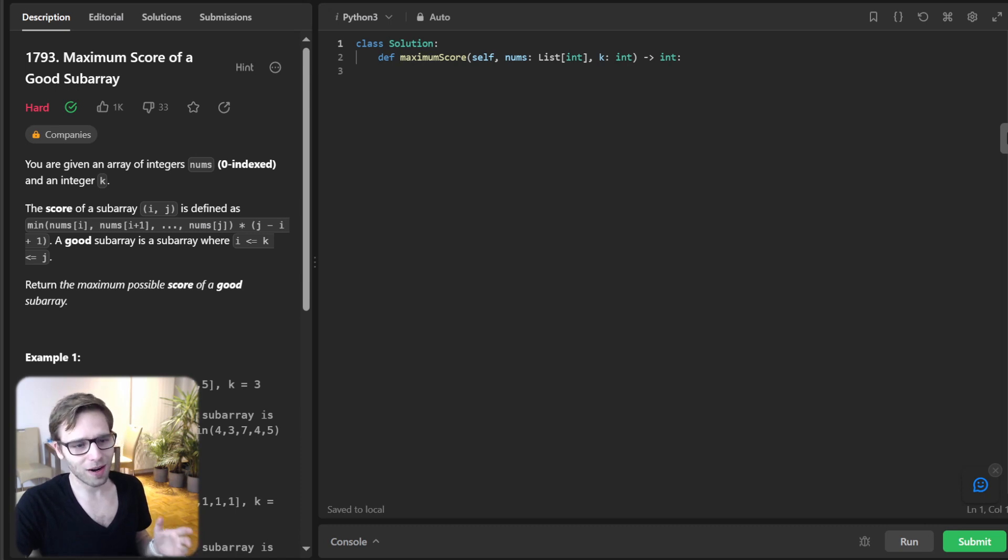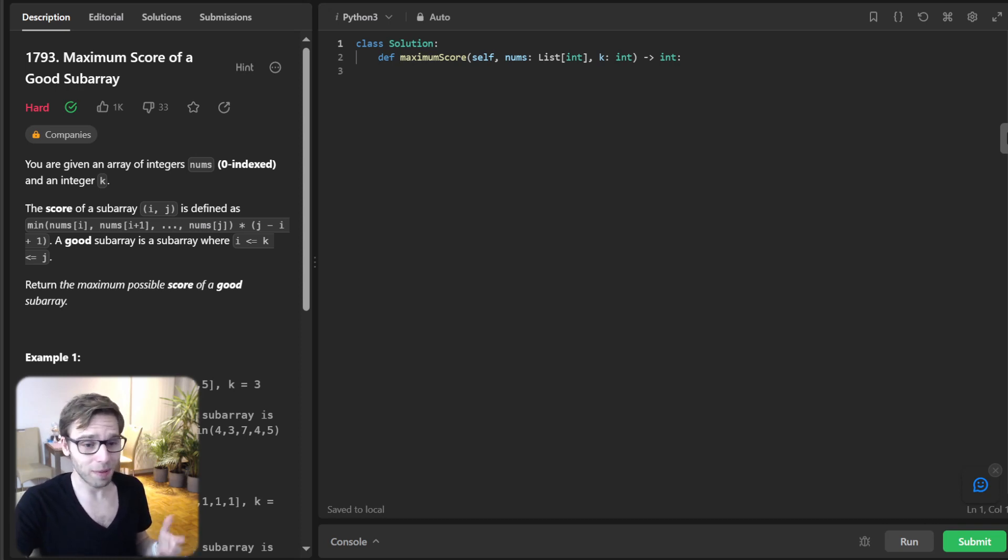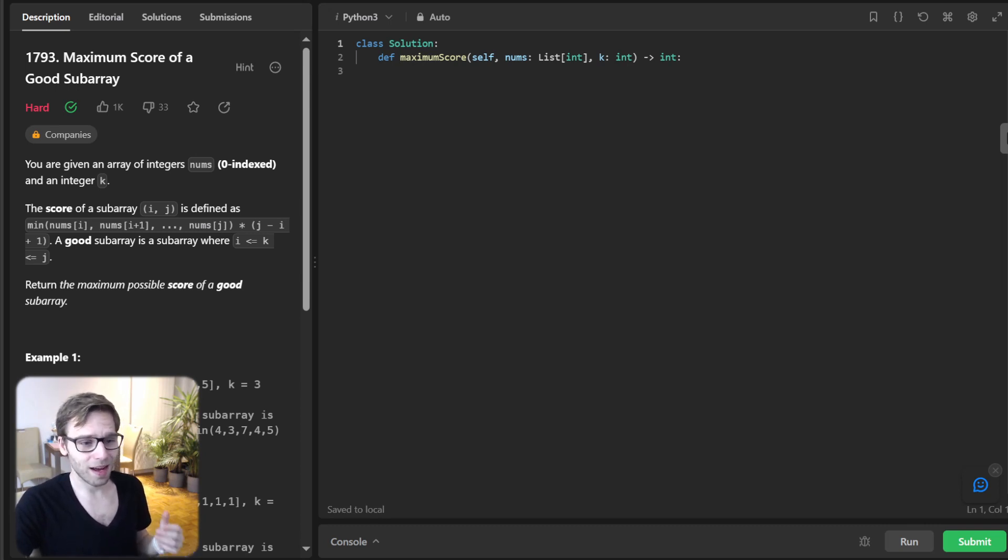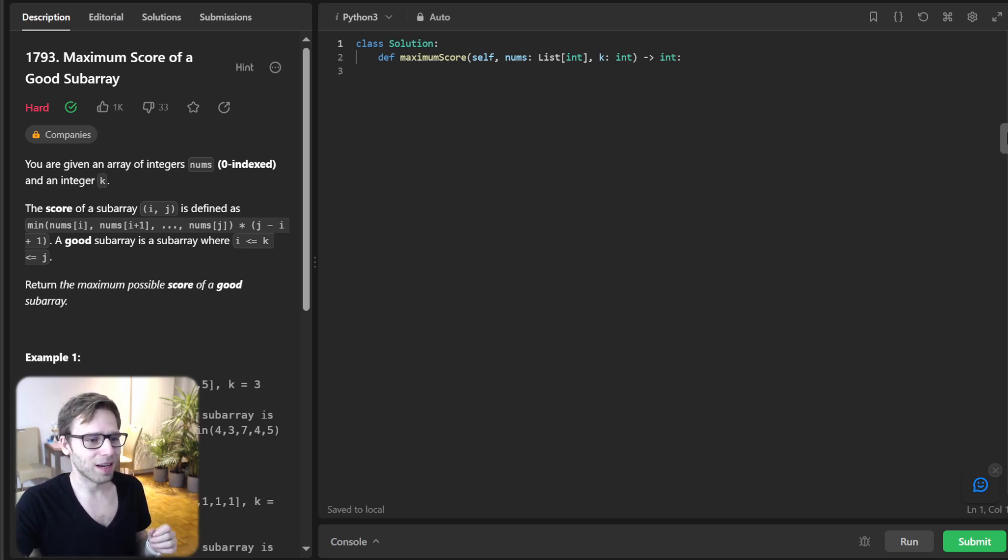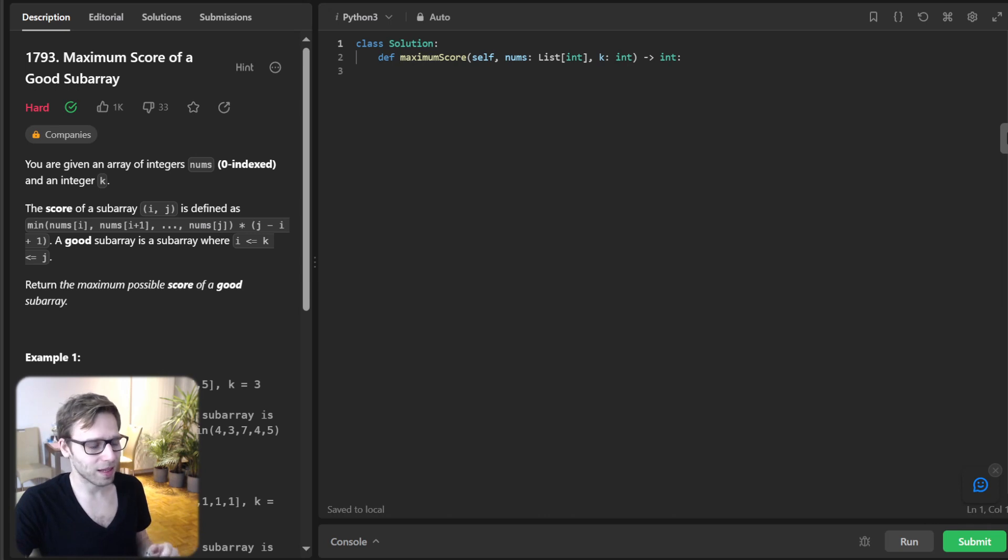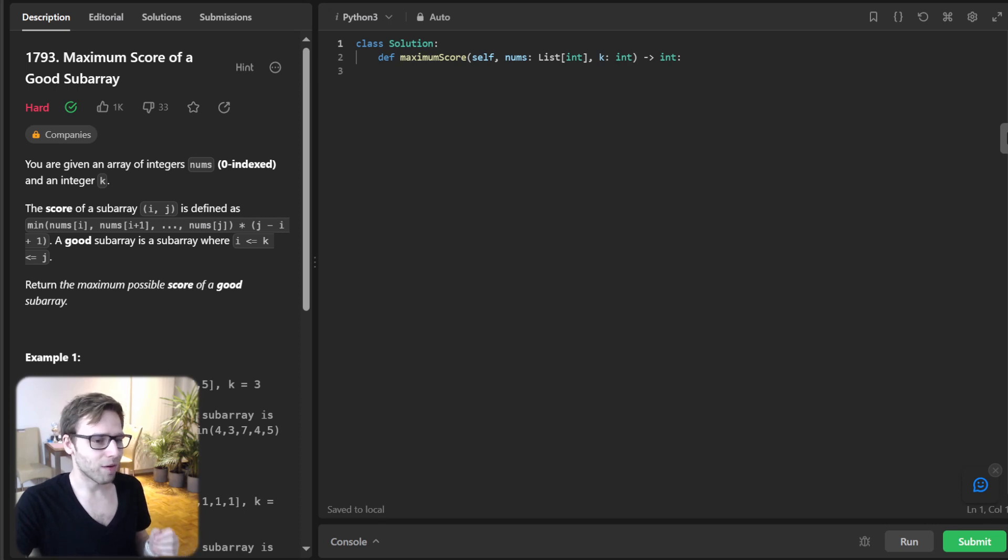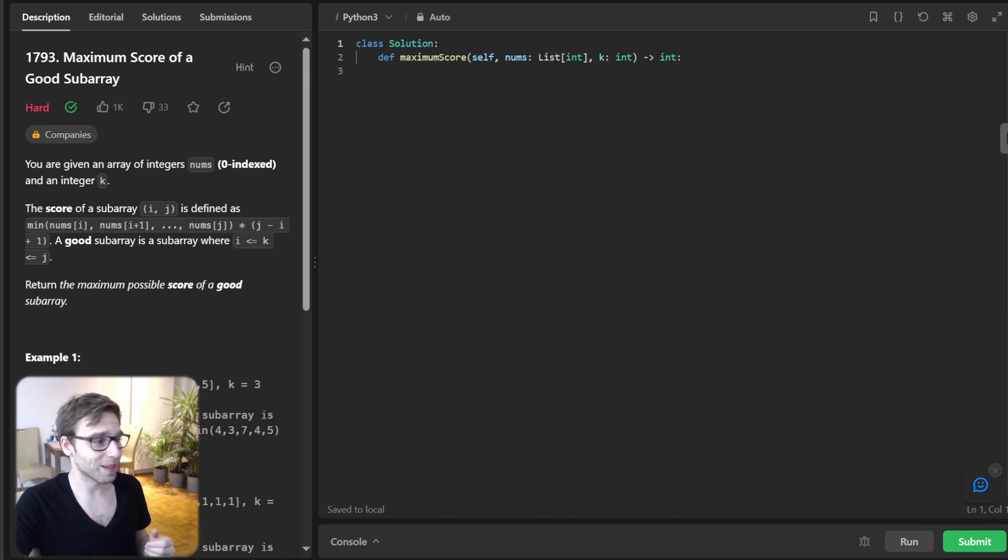Today we are unpacking an intriguing problem that challenges your algorithmic power. We will try to solve it step by step and dive deep into the logic, live code our solution, and test it. Let's delve into our problem for today. We are tasked with finding the maximum score of what's termed a good subarray.